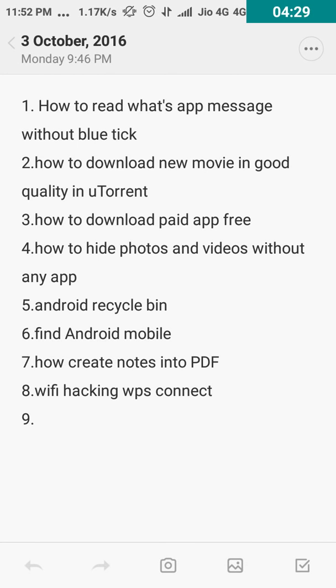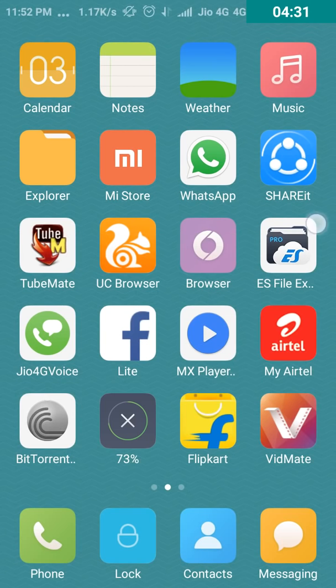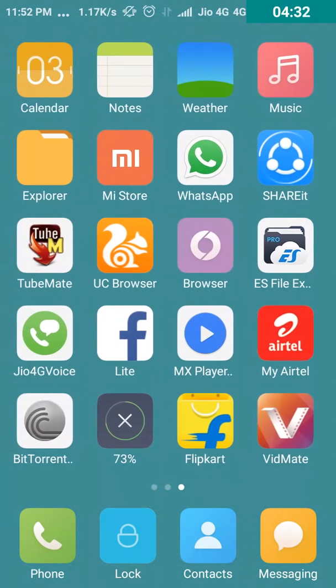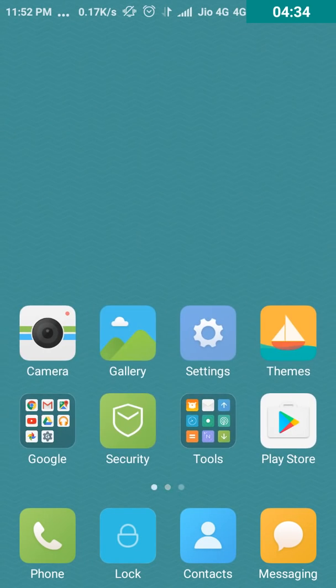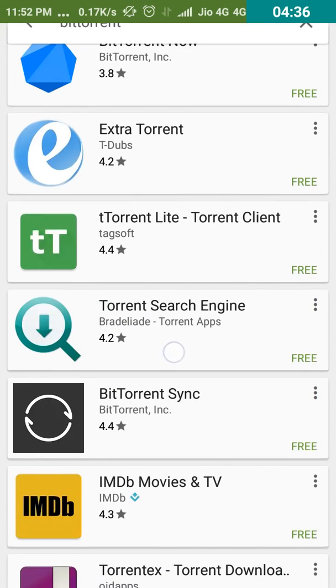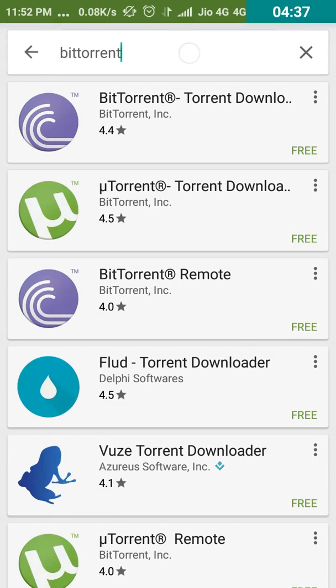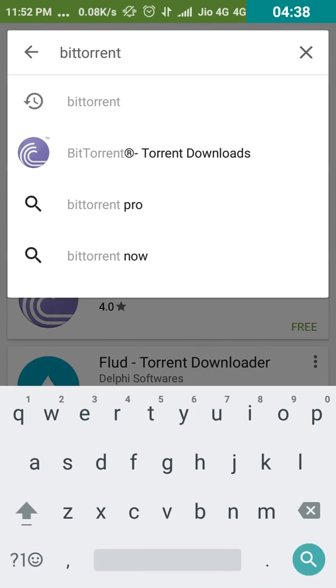Why don't you download the app in the Play Store? It's easy to do. First of all, let's go to the Play Store.